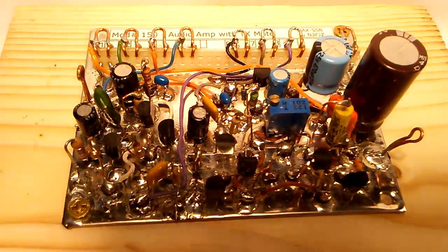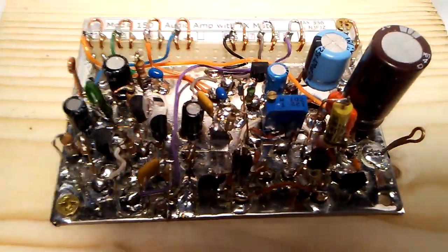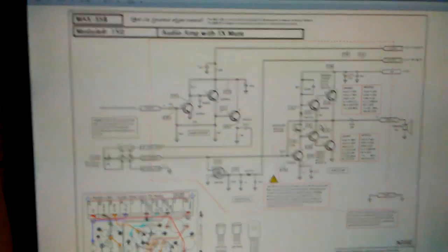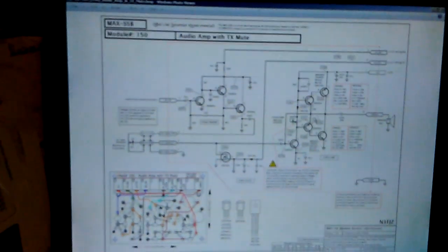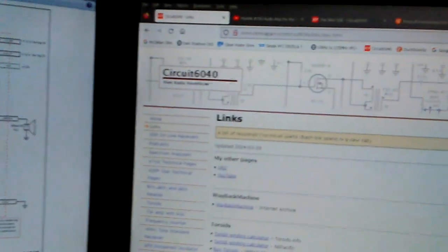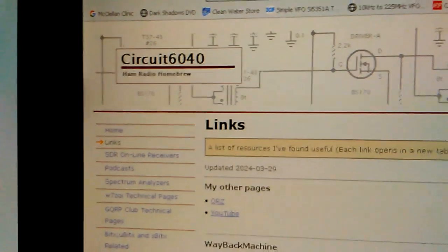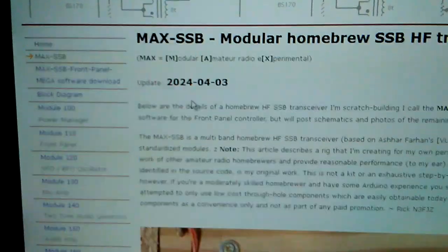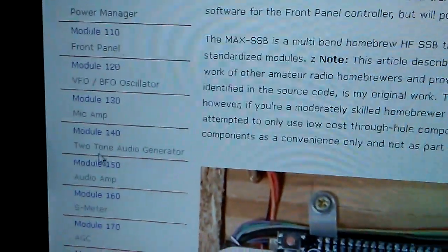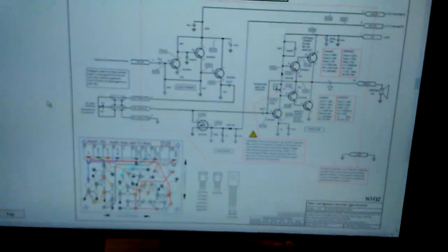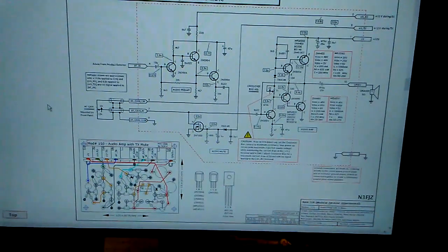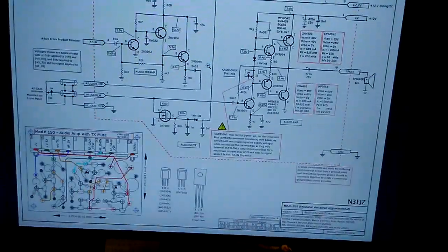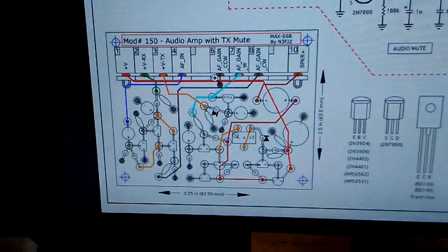This is on my website. The schematic and the website is circuit6040, and if you click down on Max SSB Transceiver and scroll down to module 150 and bring it up, we have a schematic and there's a layout down here.